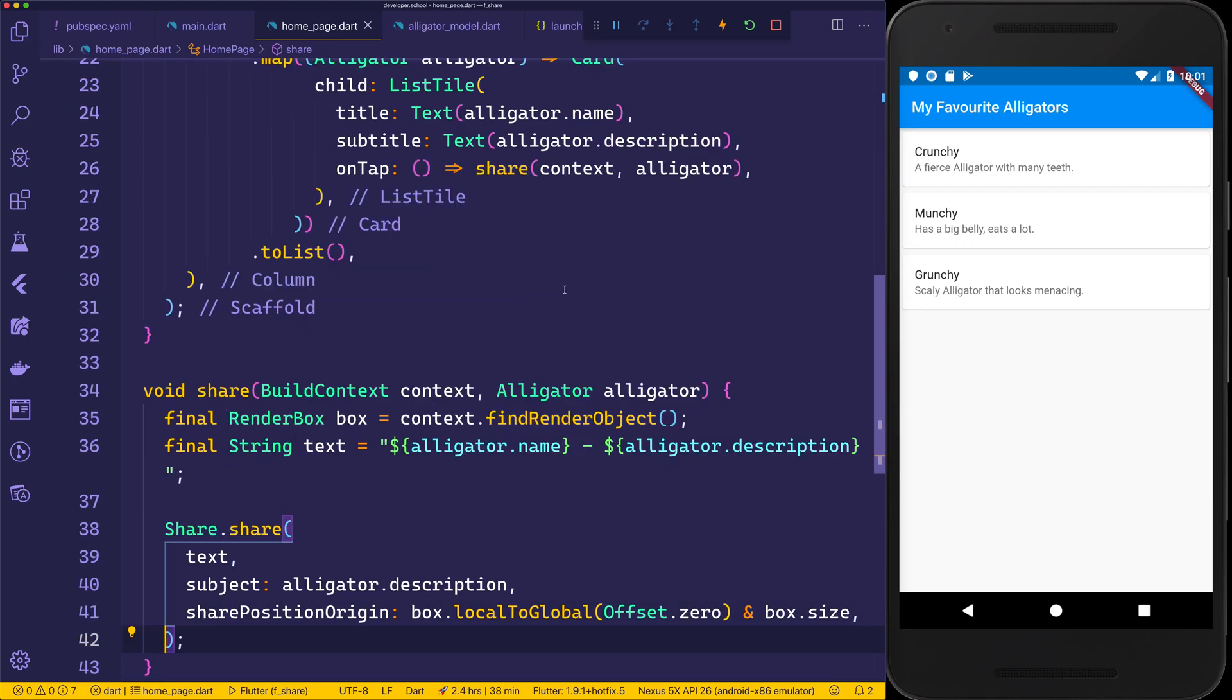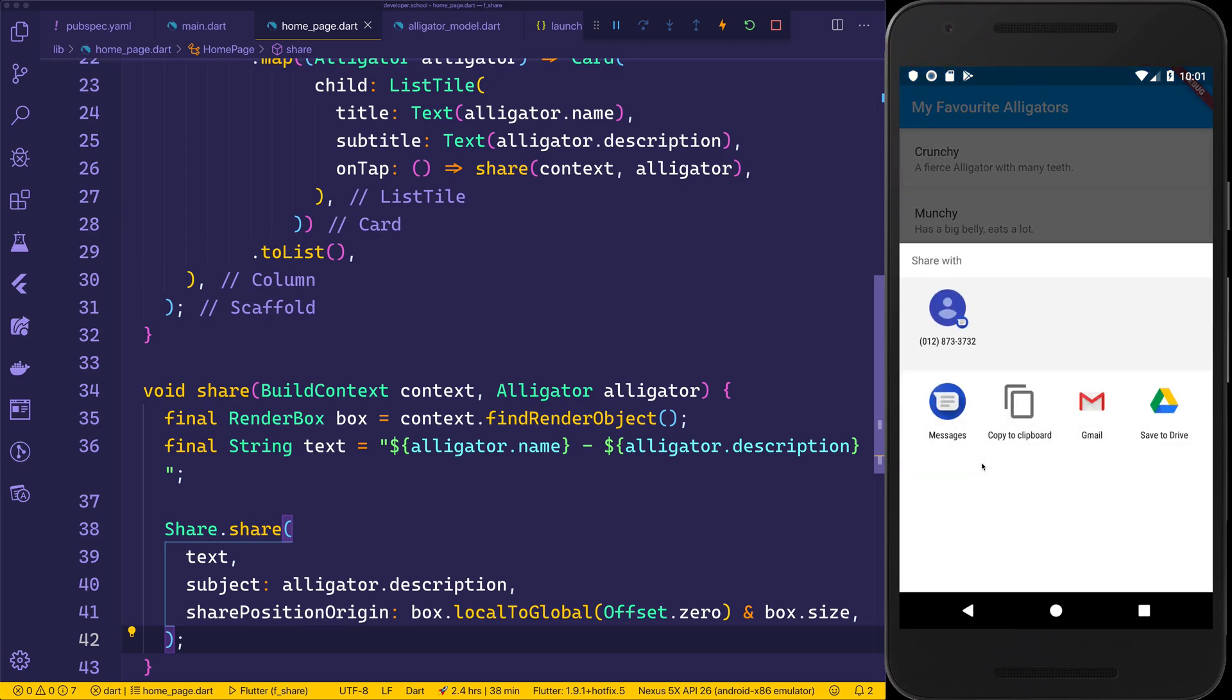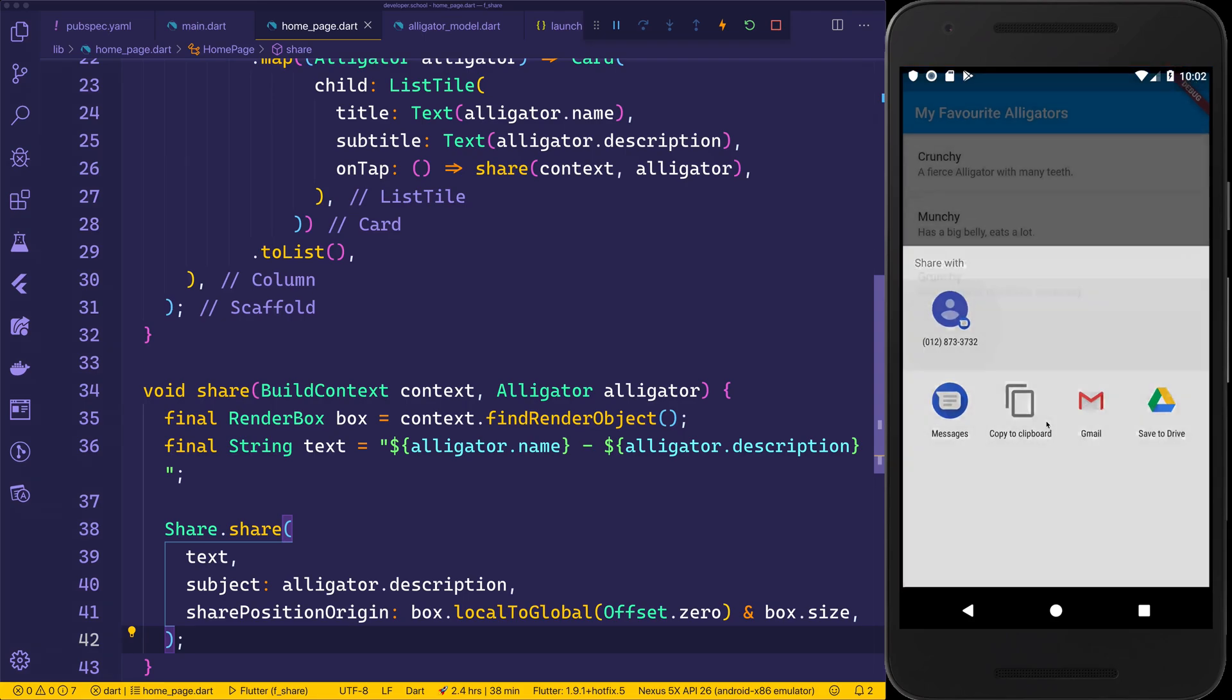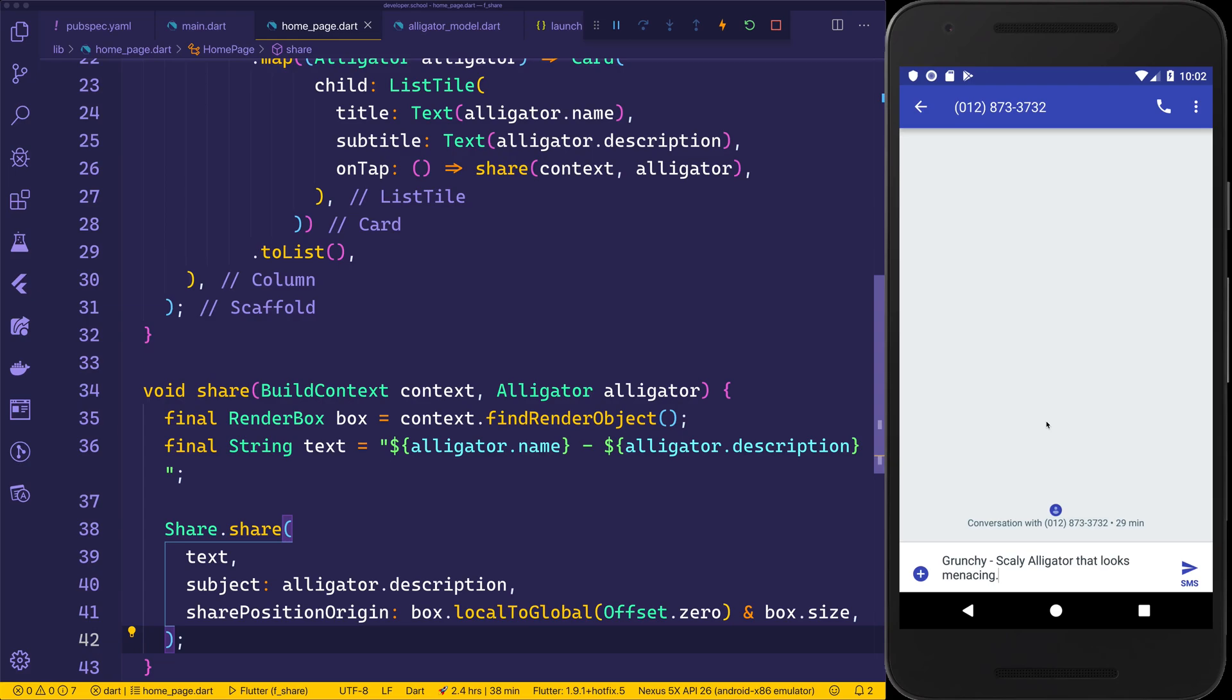Now at this stage, we can go ahead and click on one of our alligators. Let's say if we click on Grunchy, we get this share with a dialog that does have the previous contact that we have used. We also have things like copy to clipboard, email, and save to drive. If we wanted to share this with this contact like before, we could click that person, and then we see we have Grunchy, a scaly alligator that looks menacing.